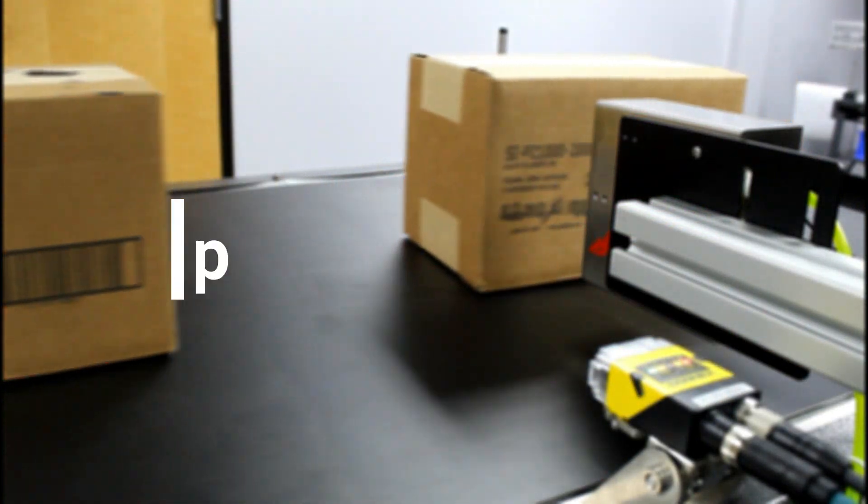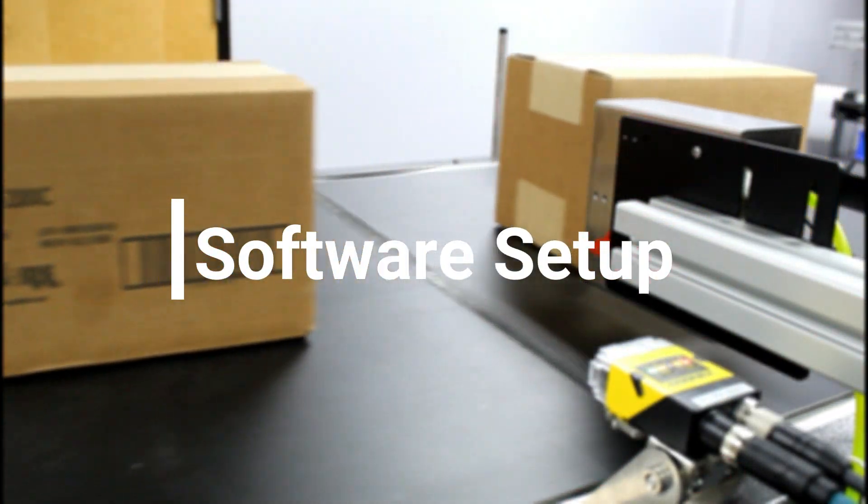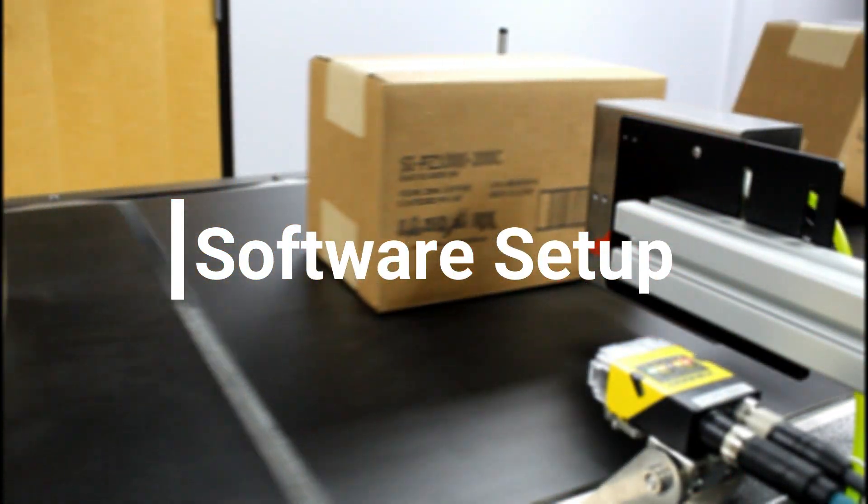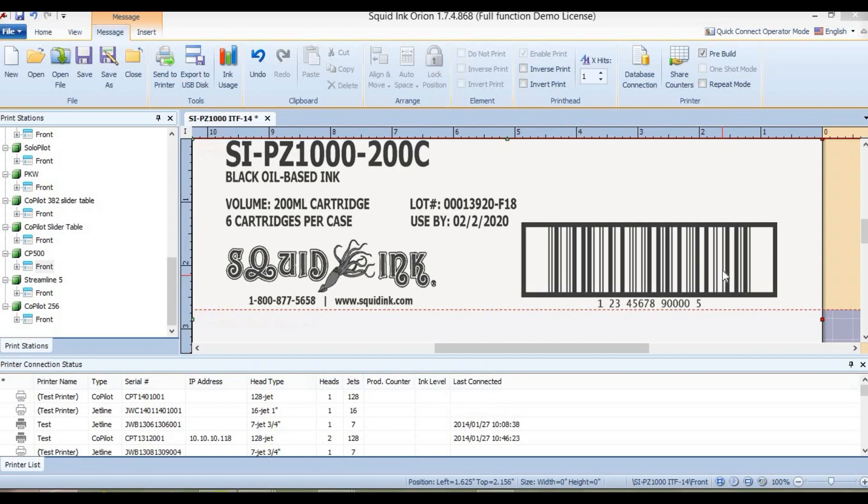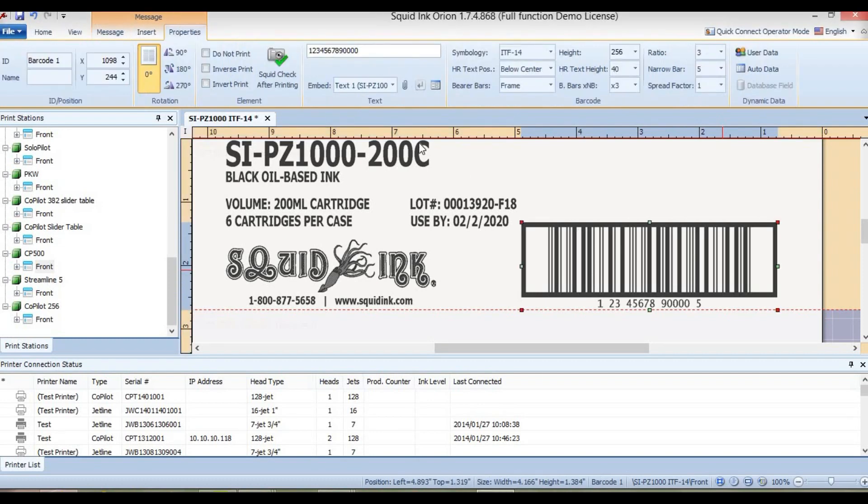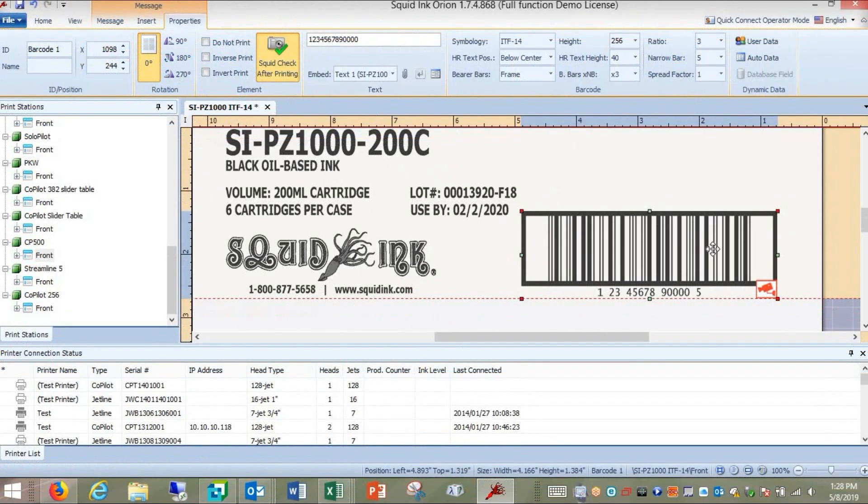To trigger the camera, the barcode must be selected for validation. Select the barcode you would like to validate, then select SquidCheck after printing. A red camera icon will be tagged to the barcode in your message, signifying that this is the barcode to be validated.